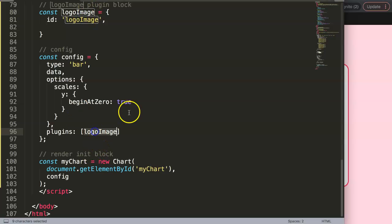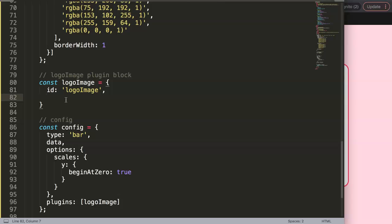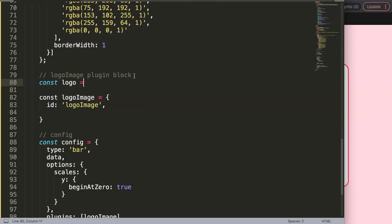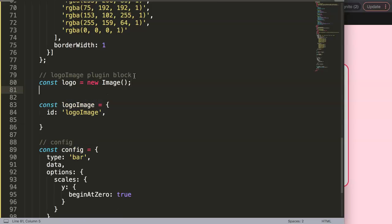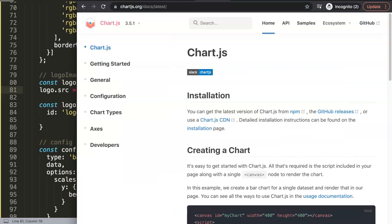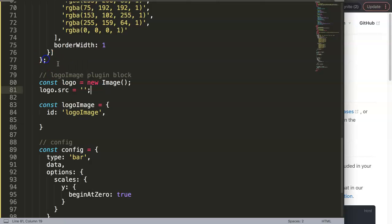Just above the plugin block, we create the image object: 'const logo = new Image()'. Then we set 'logo.src' equal to our image URL — in this case I'll right-click the Chart.js logo icon and copy the image address, then paste it in. If we save this now, nothing visible happens yet, but everything is set up correctly.